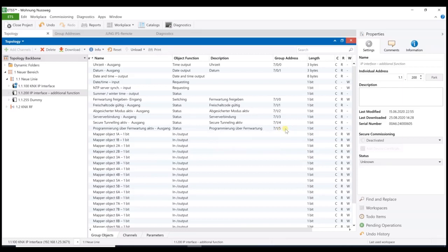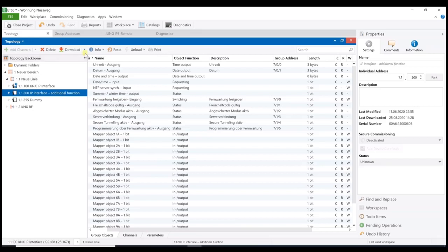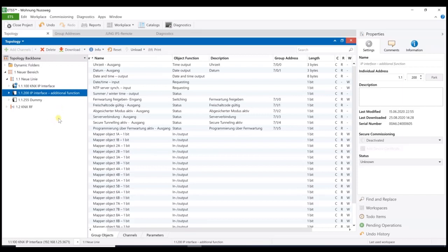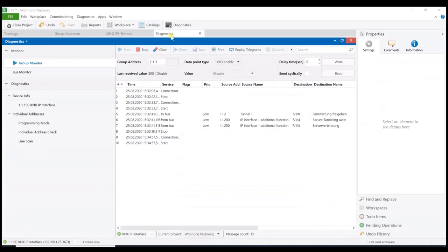So, this is so far. Finally, the last object might be used to show the customer that I'm actually programming something at the time. Okay. Now, to download the additional function, you must press the programming button twice. Now, the interface will get the second physical address for the IPS remote function and further on, the application is programmed as well. That's all for now.